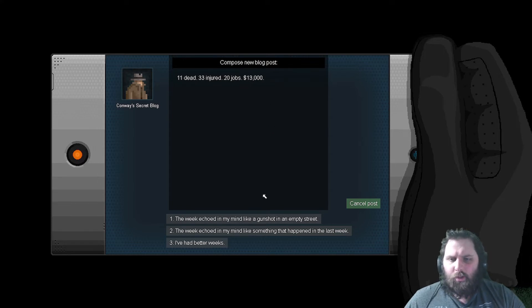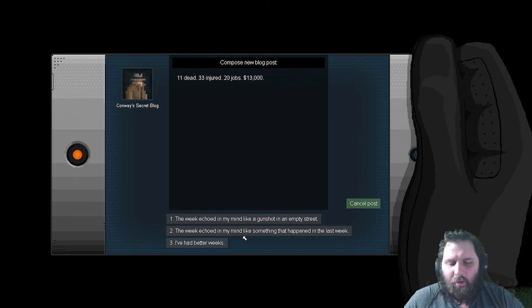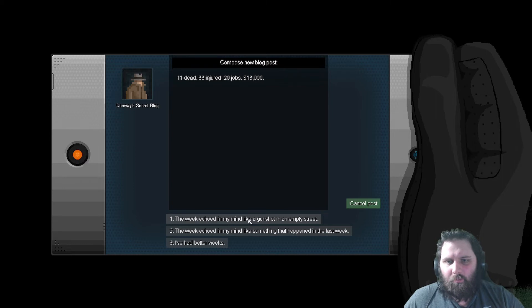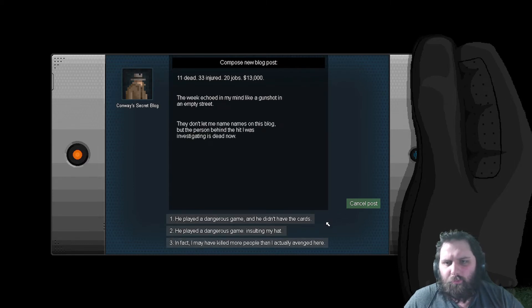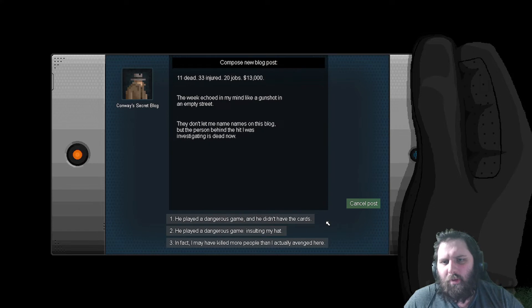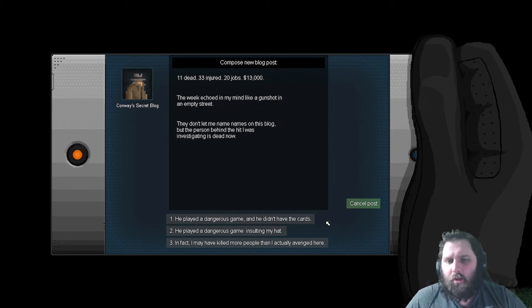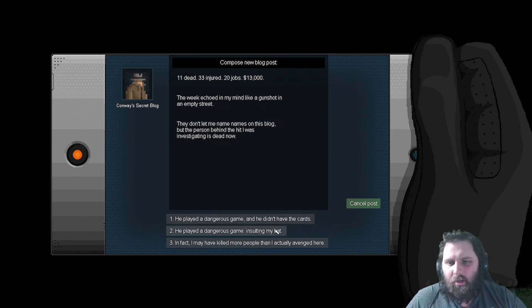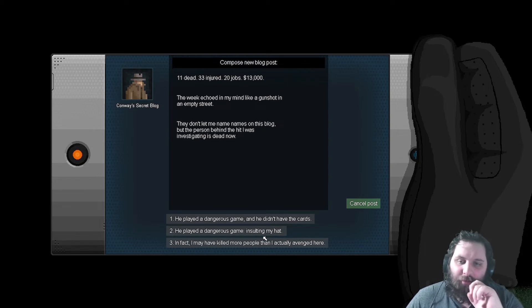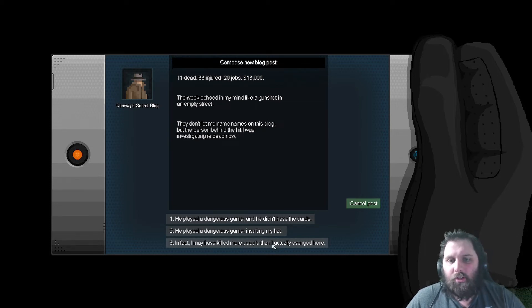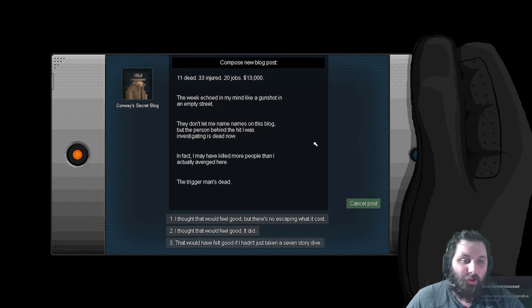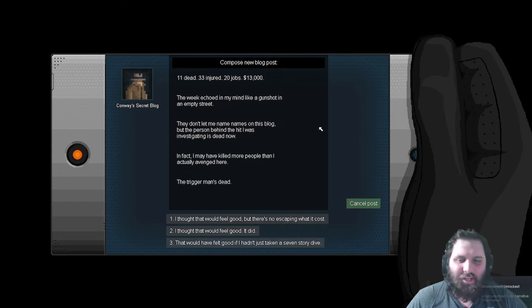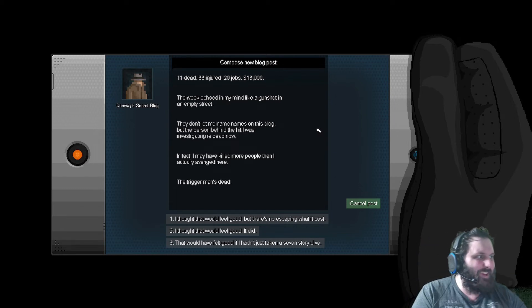This week echoed in my mind like a gunshot in an empty street. The person behind the hit I was investigating is dead now. In fact, I may have killed more people than I actually avenged here. Acknowledged the ludonarrative dissonance. Alright, I'll take that achievement.